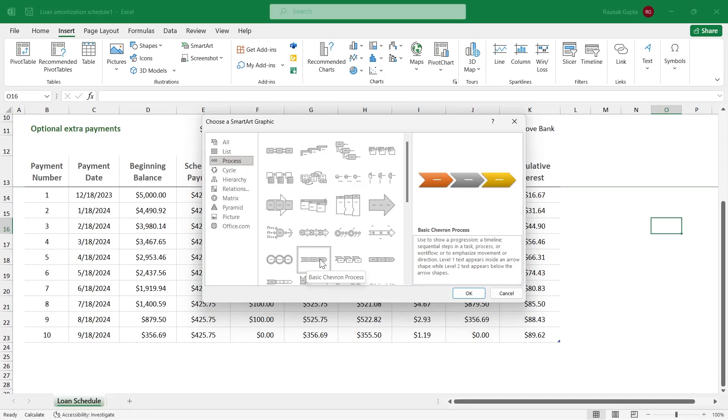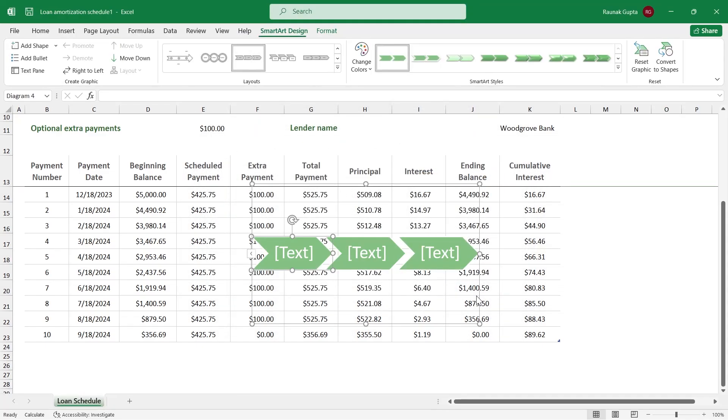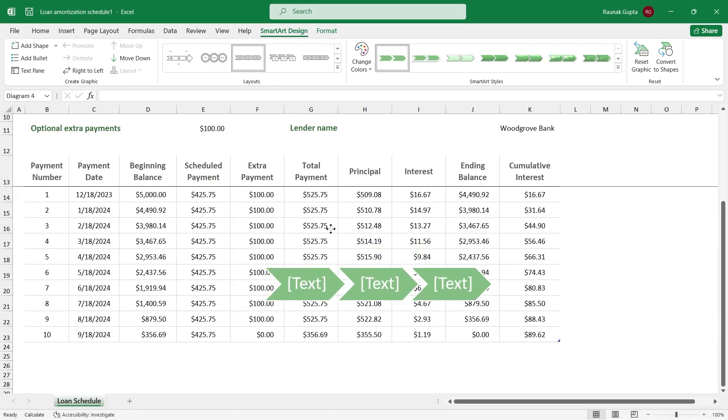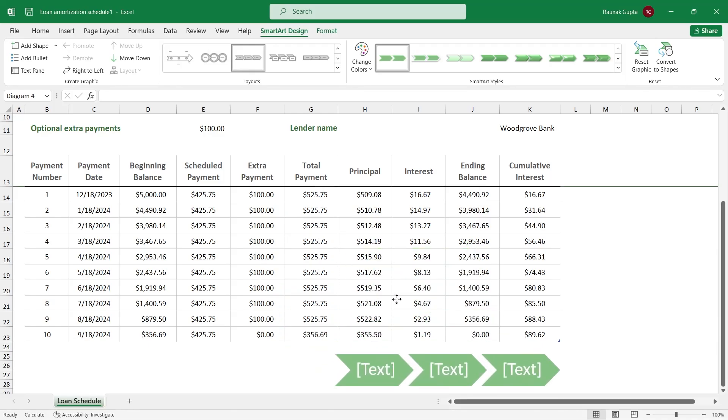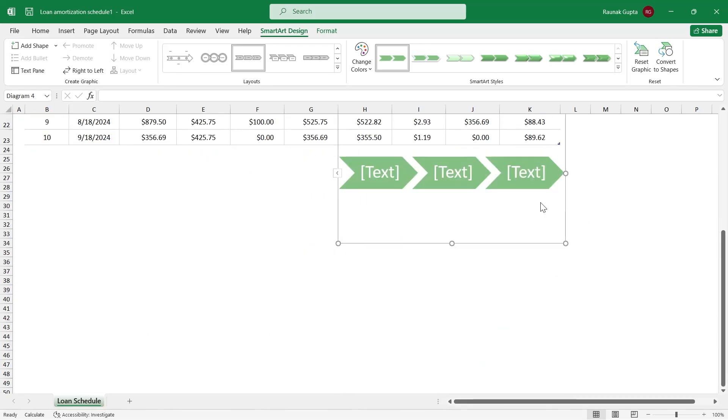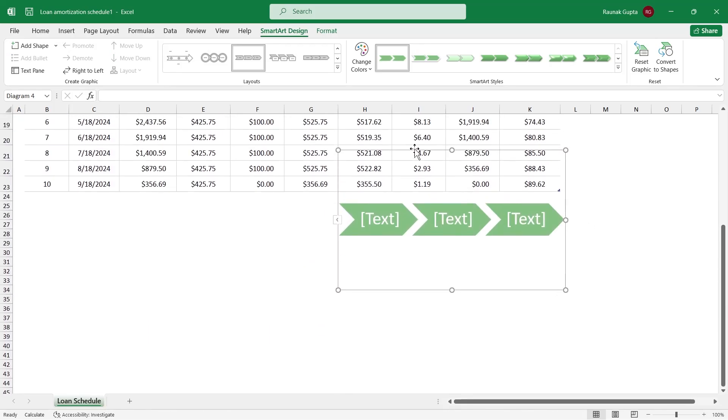So select basic chevron process and click on OK. After you click on OK, you will see a graphic appearing at your screen that will look something like this. Just place your mouse cursor at the line of this chart and left click, hold the left click and drag it to any part of your chart where you want to place it.